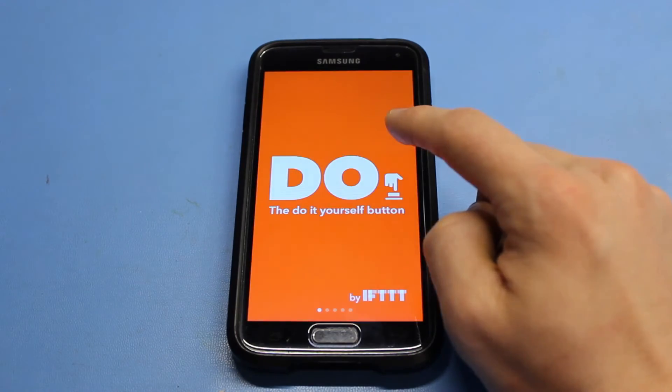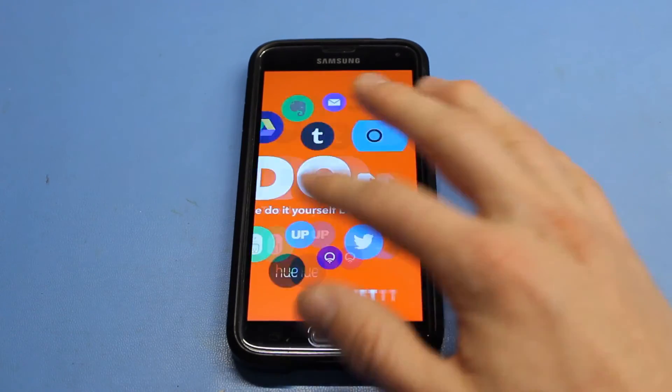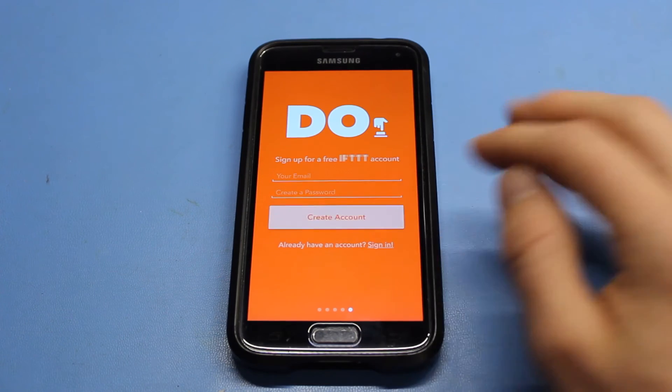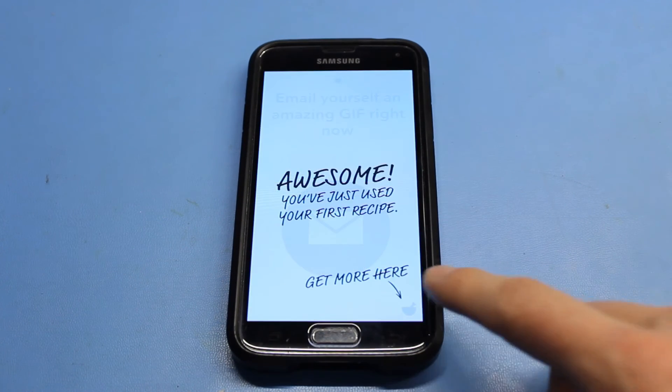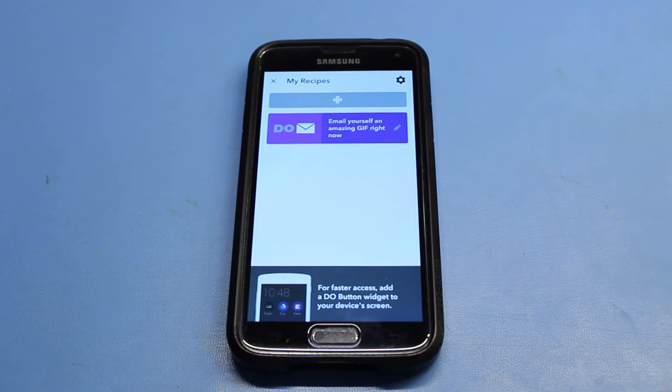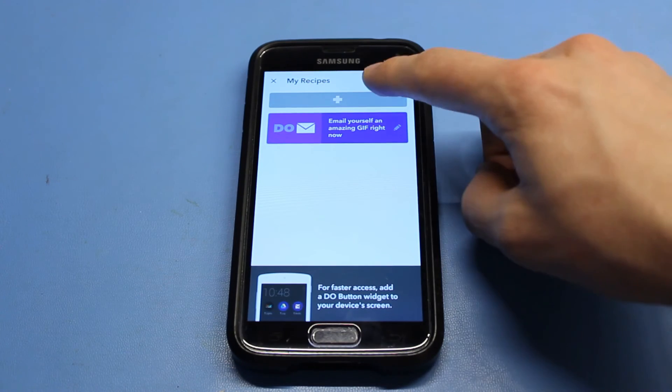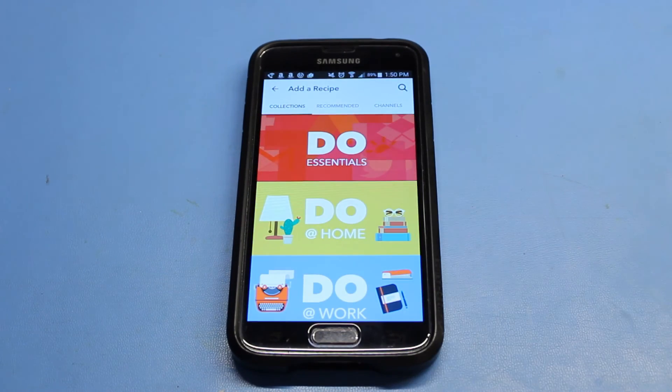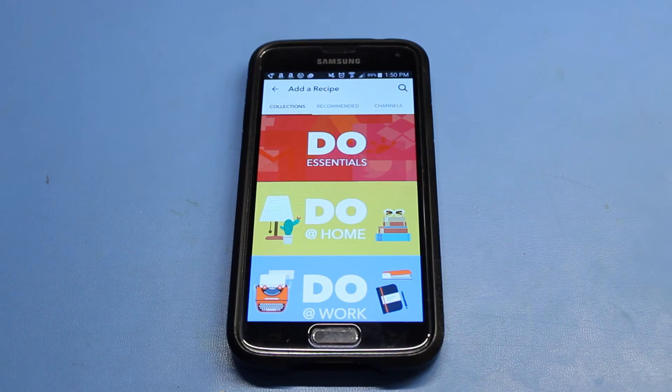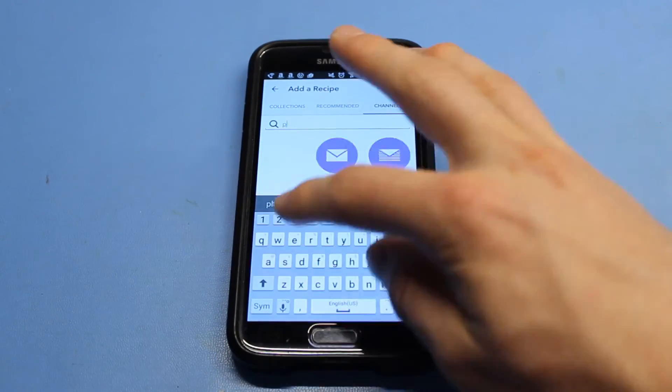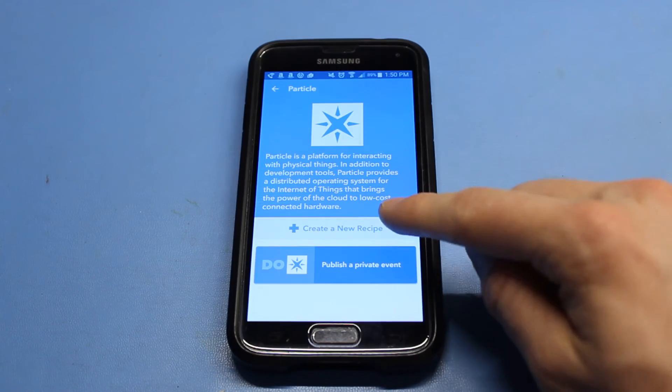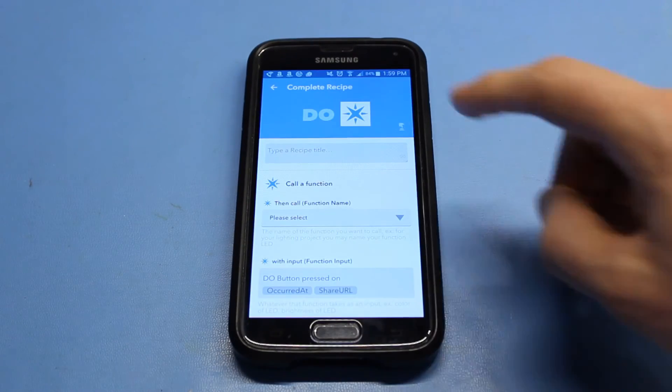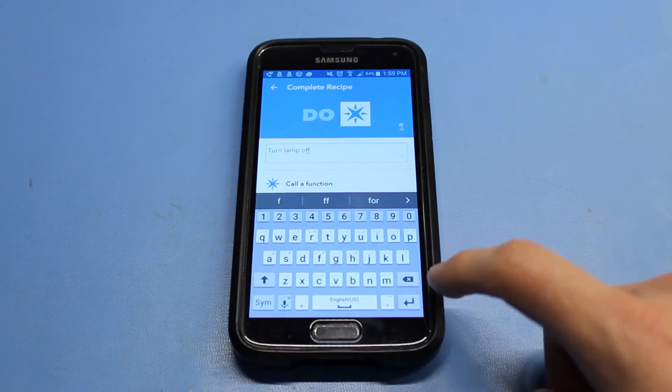Search for the do button in the App Store or Google Play. Install it and open it. Swipe through the intro and sign in using your IFTTT account. Click the mortar and pestle icon and click the plus button to create a new recipe. In do, there are no if this parts. That's covered by a giant button on your phone. Click on channels and search for particle. Click it and select create a new recipe. Click call a function and give the recipe a name like turn lamp off.